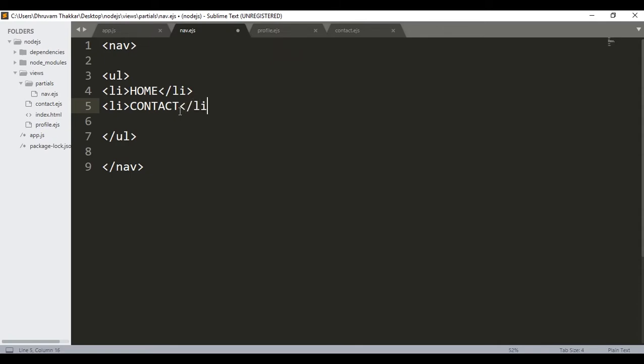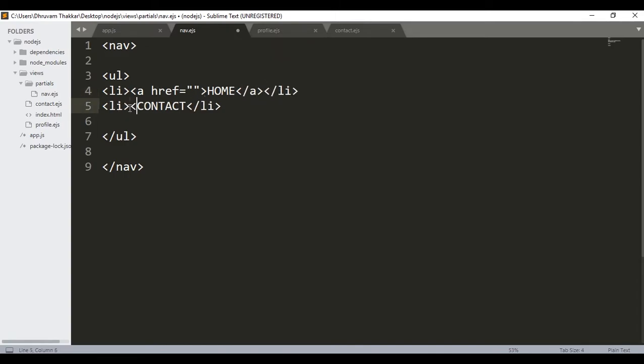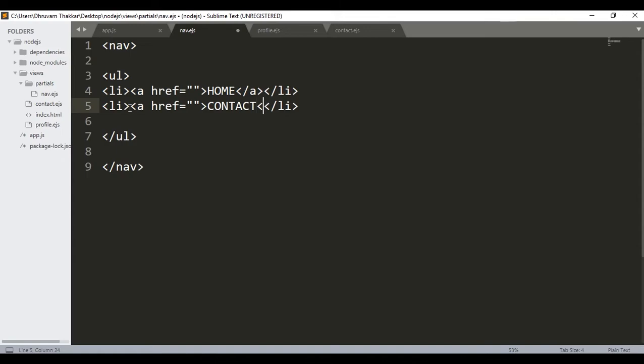First is for home, I will close this, and second is for contact. I will close this again and then I will give an anchor tag to make it a link with href. For now I'll keep this empty and not give any link. Close this. The same will be here, a href. Close this, close this anchor tag.